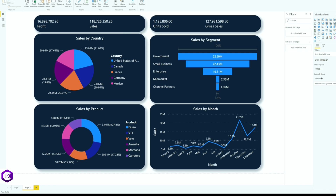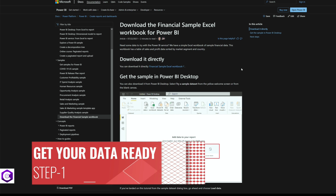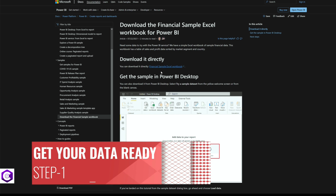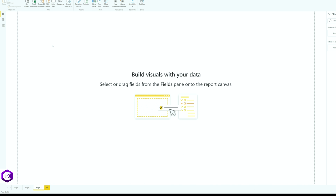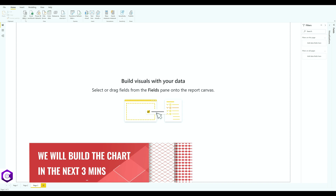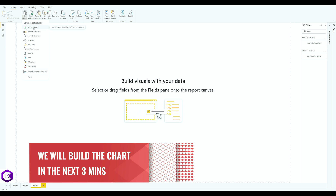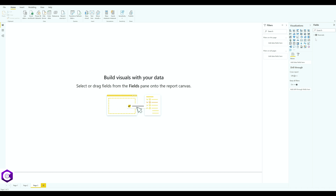Without wasting any time, let's get started. Step number one: we need the dataset. Microsoft has provided a free dataset on their website — I will put the link in the description below so you can download it directly. Once you have your dataset downloaded, click on 'Get Data', click on 'Excel Workbook', select your Excel file, and click 'Load'.